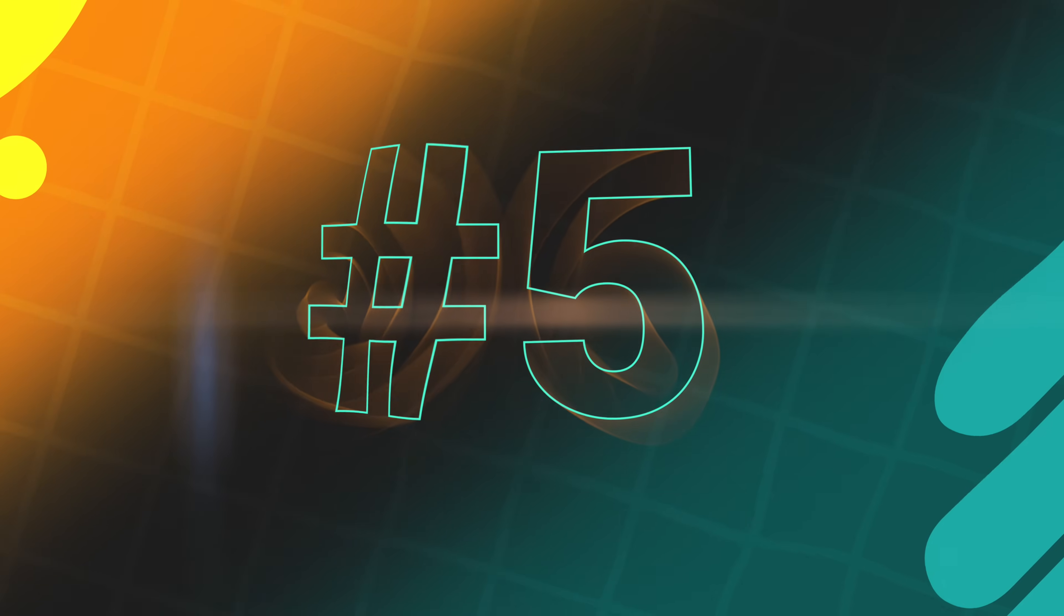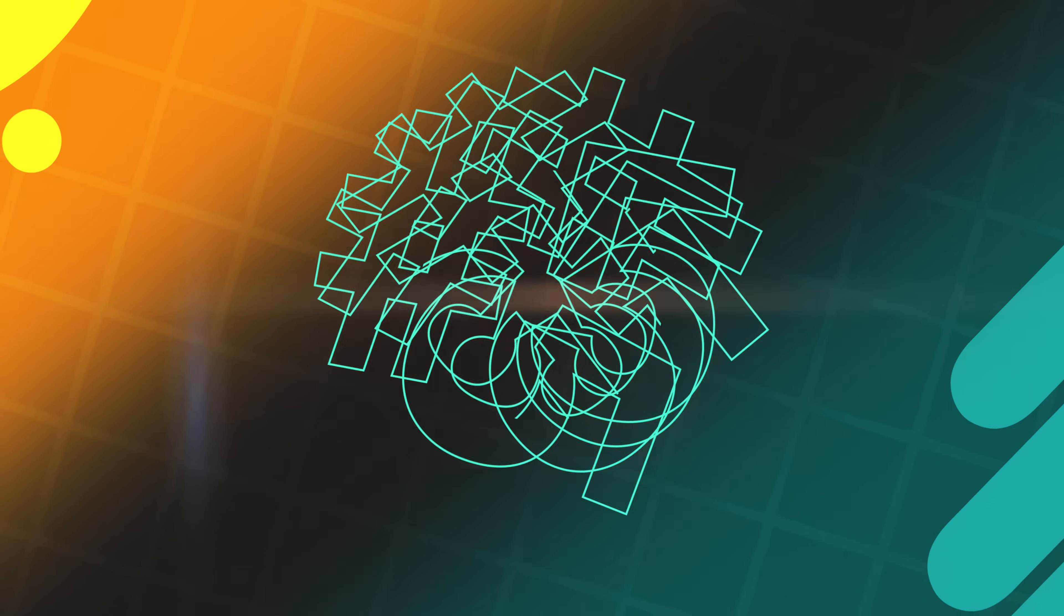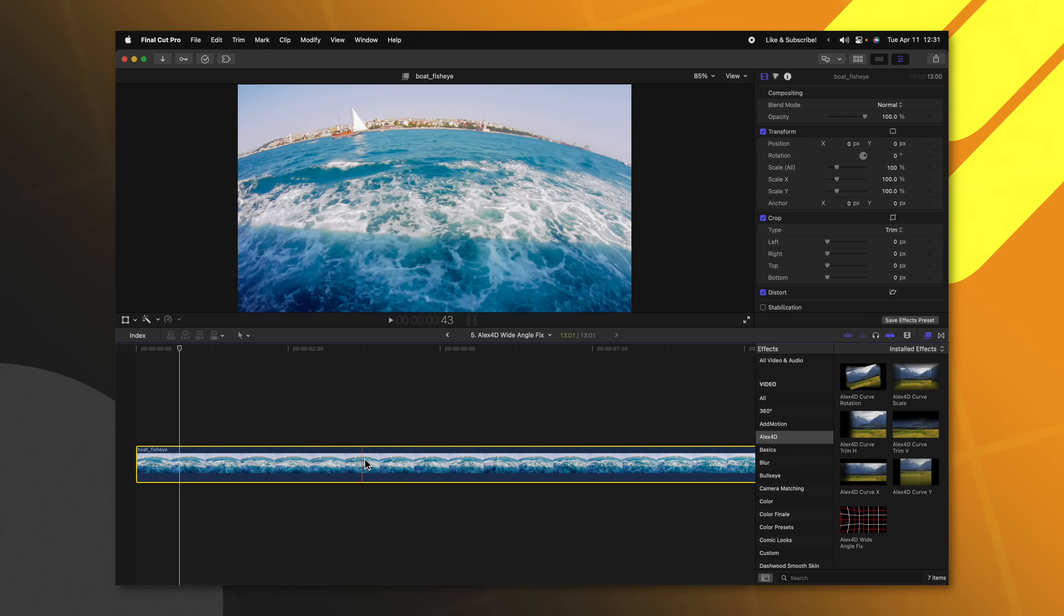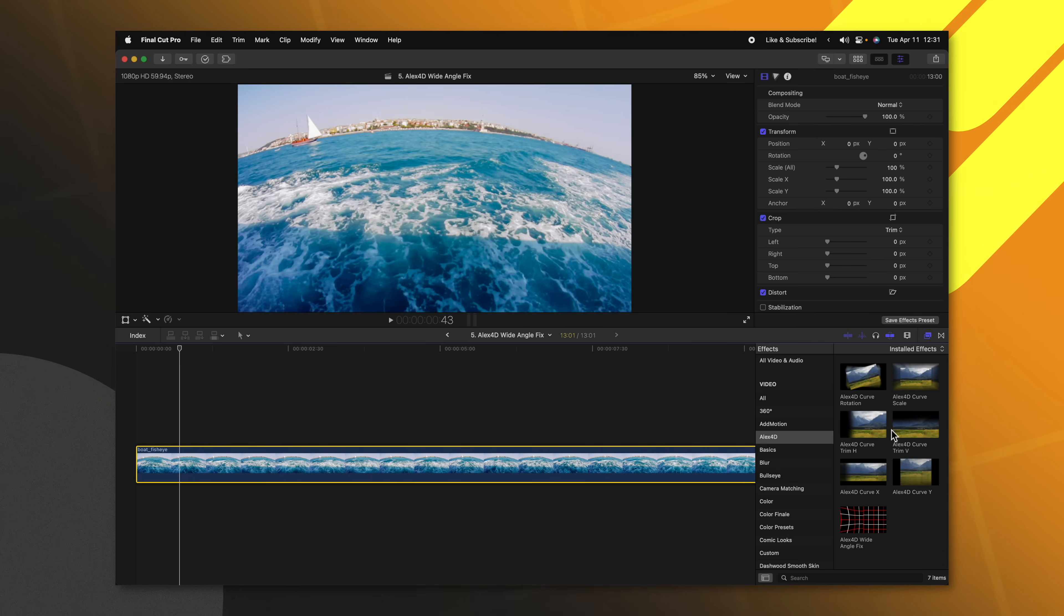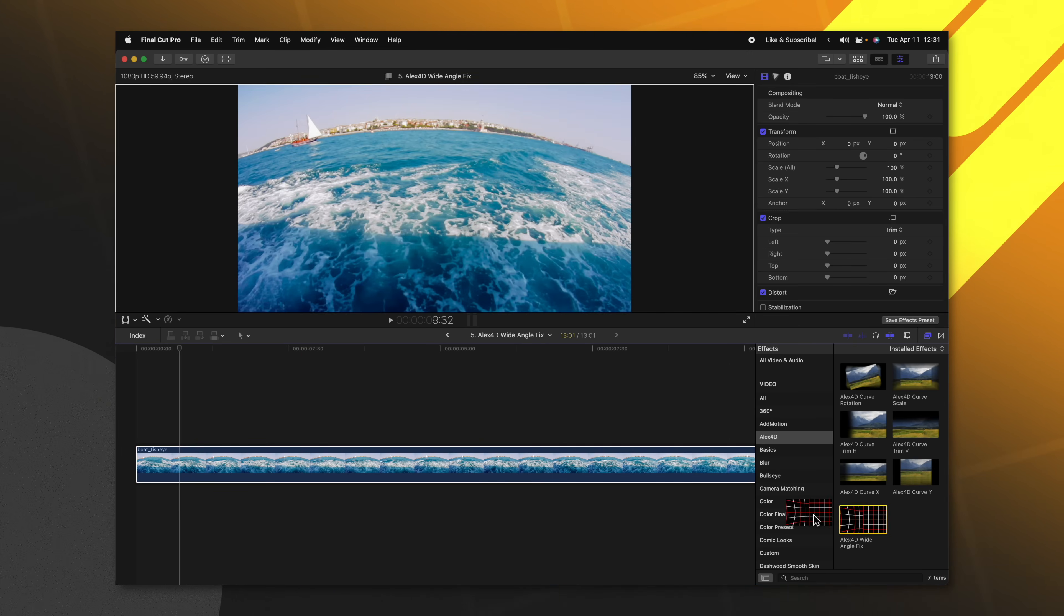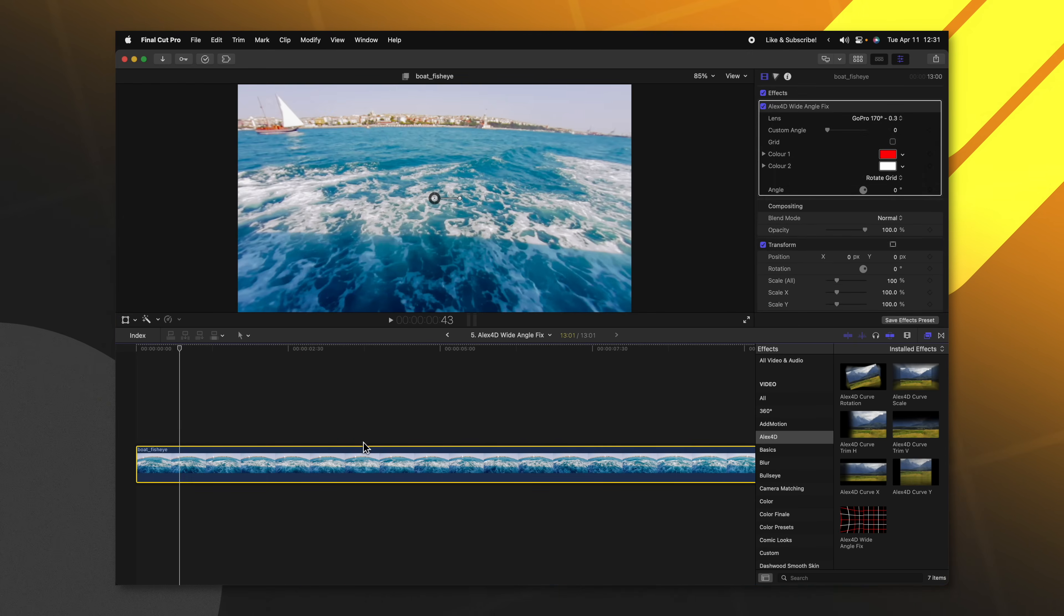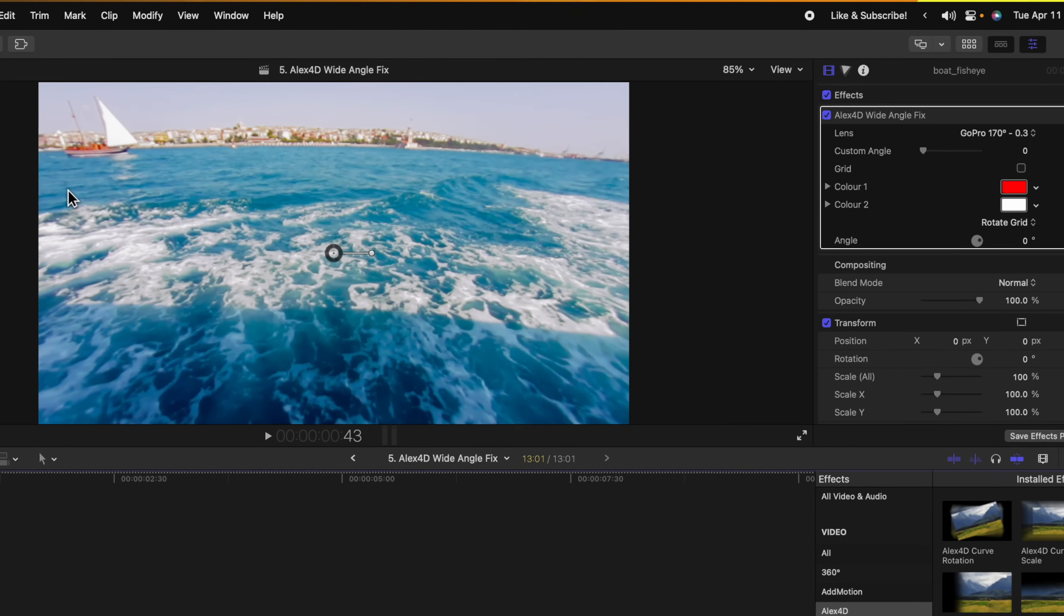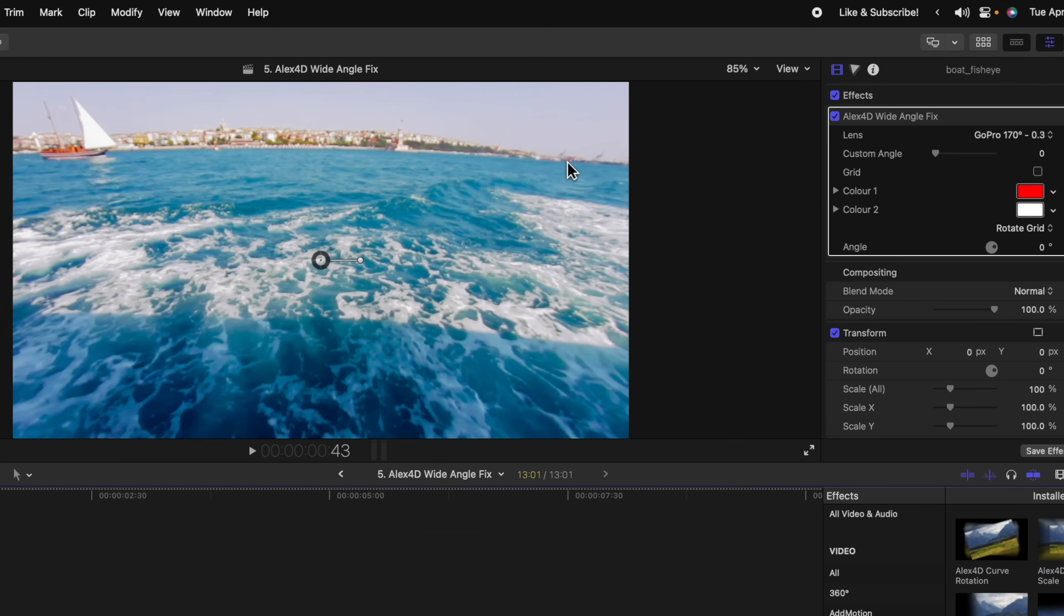A dead giveaway when somebody is using an action cam for maybe your cinematic masterpiece is that the image is totally warped and looks extremely fisheye. So Alex4D makes it back on the list with his wide angle fix. All we will do is take a look at this shot that I picked up from Envato Elements, and I'm just going to click and drag Alex4D's wide angle fix directly on the shot. You'll see already how that has fixed the image.